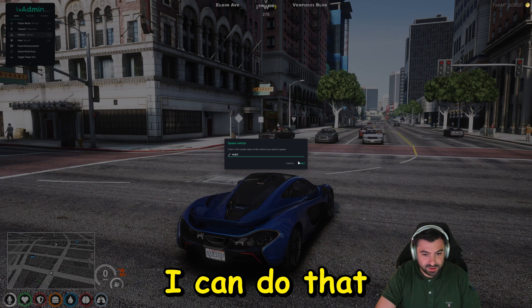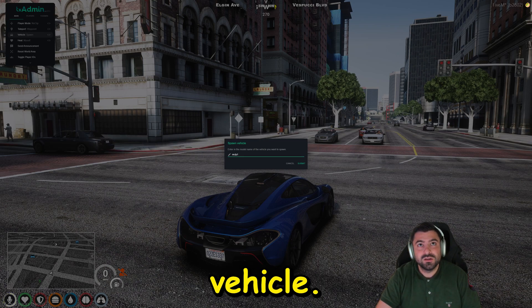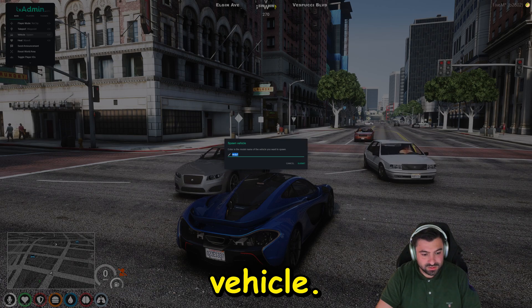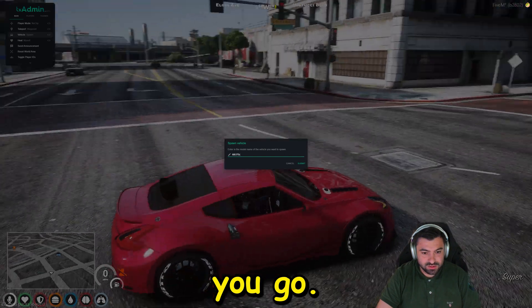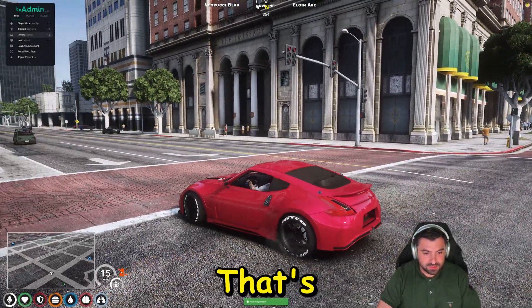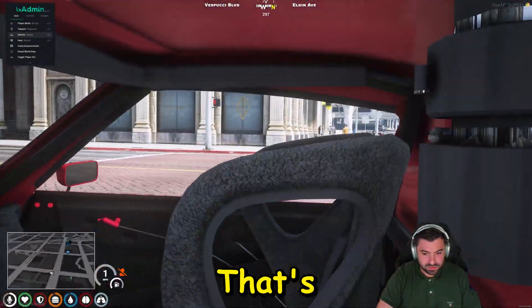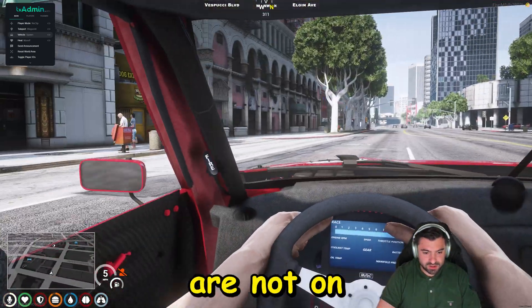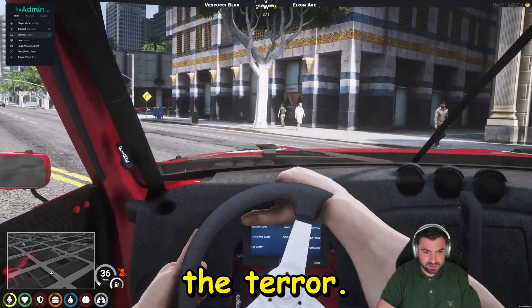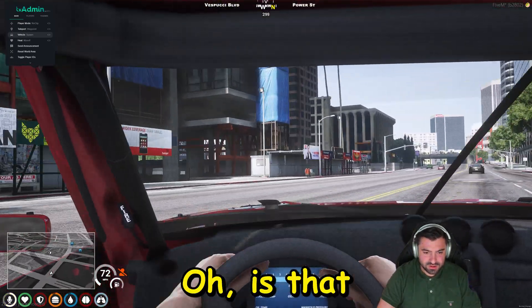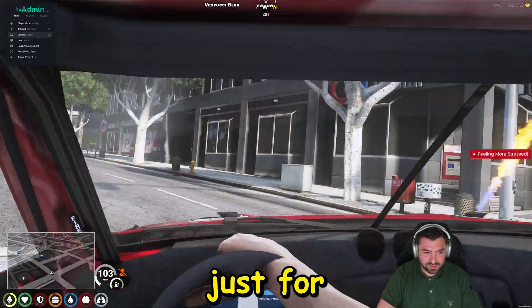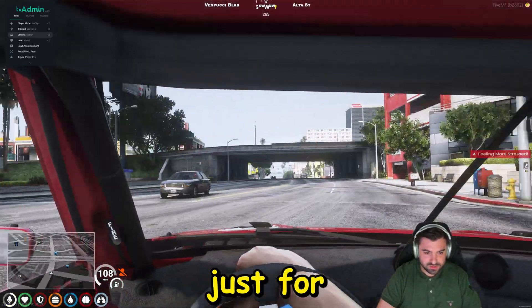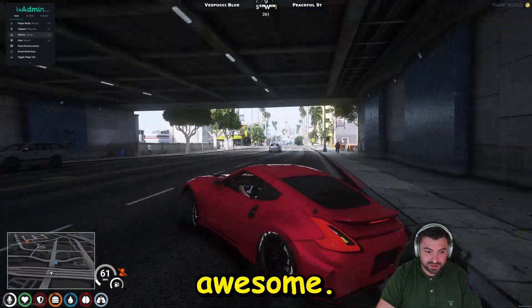And I can do that. Let's do the other vehicle. There you go. That's pretty awesome. Oh, my hands are not on the steering wheel. What is that? It's a real drift car. Awesome.